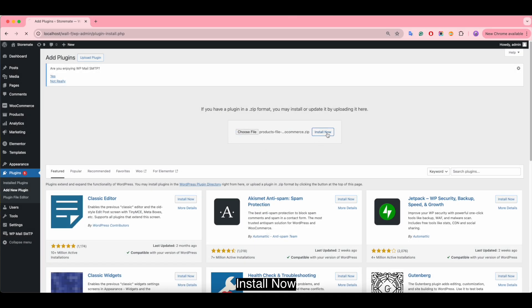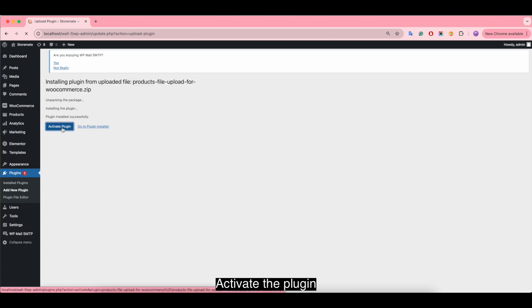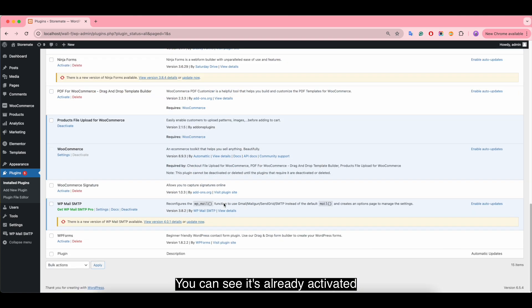Install now and activate the plugin. You can see it's already activated.